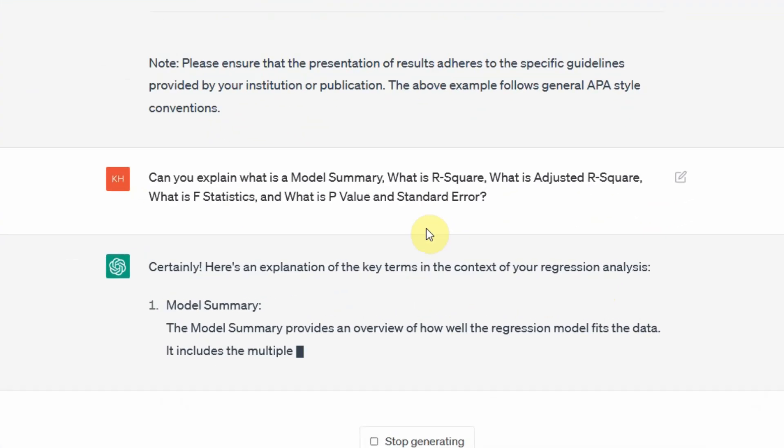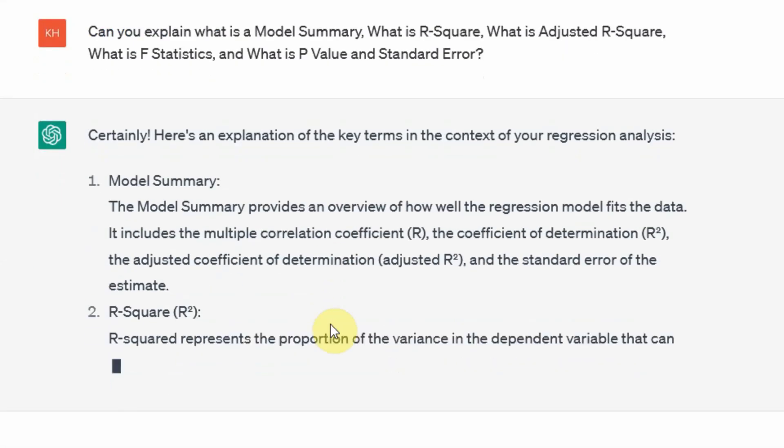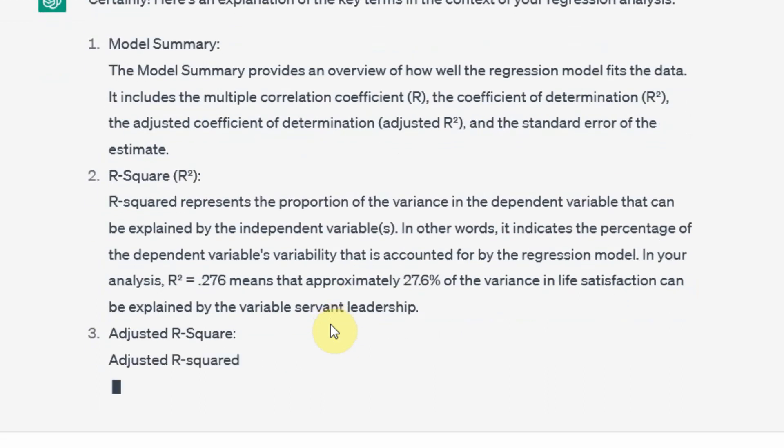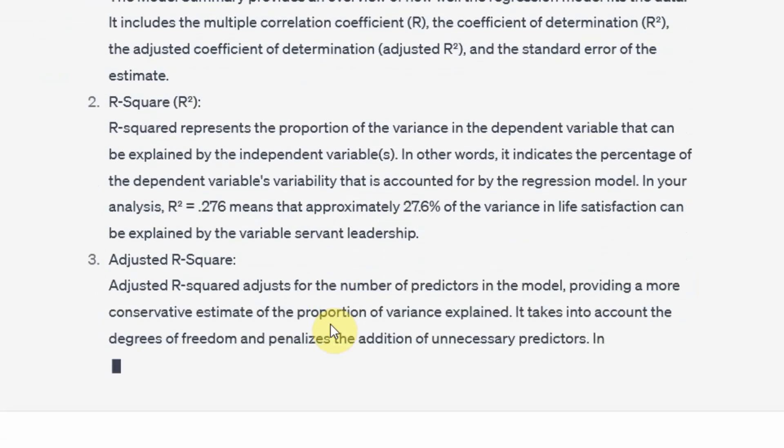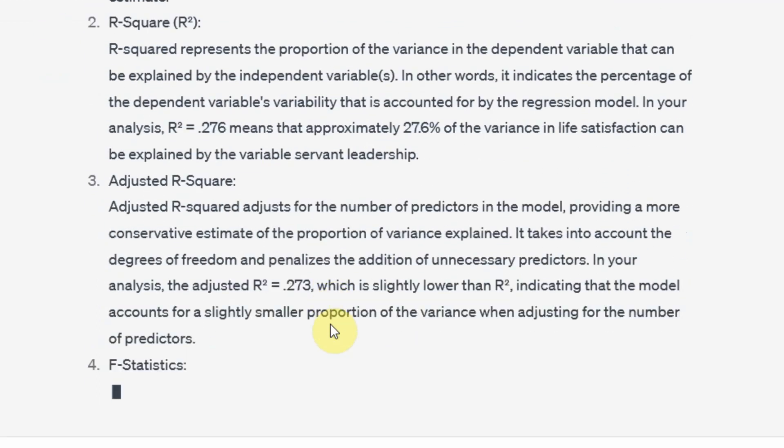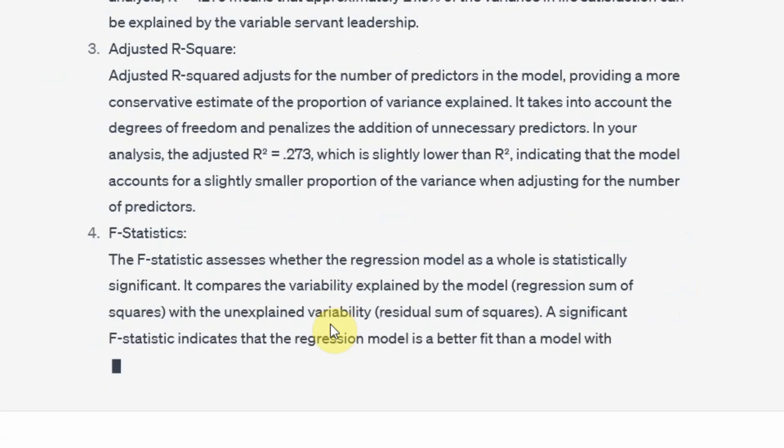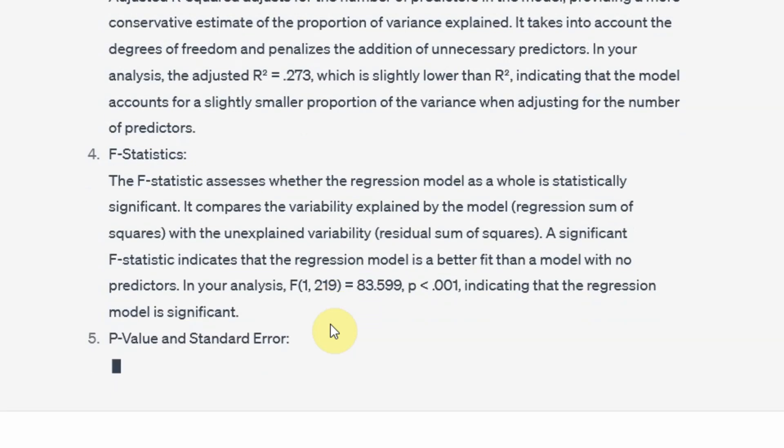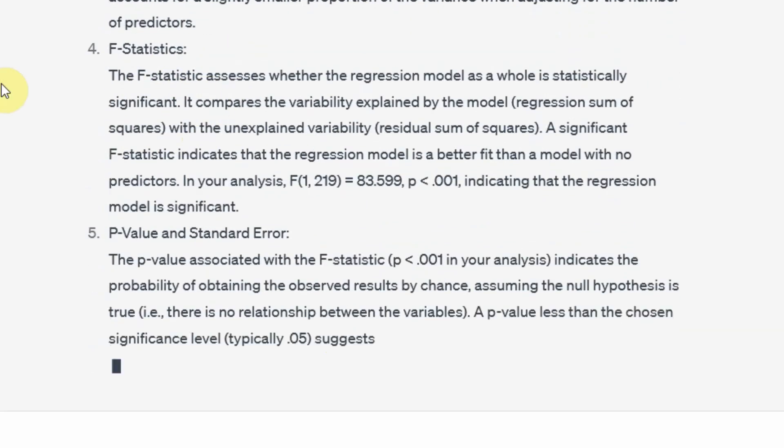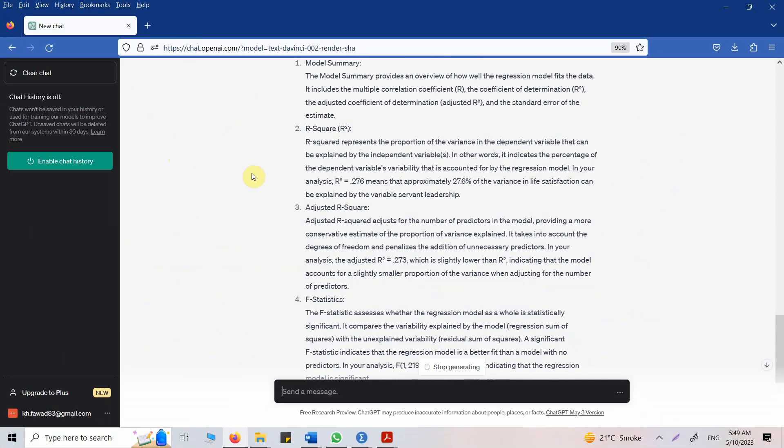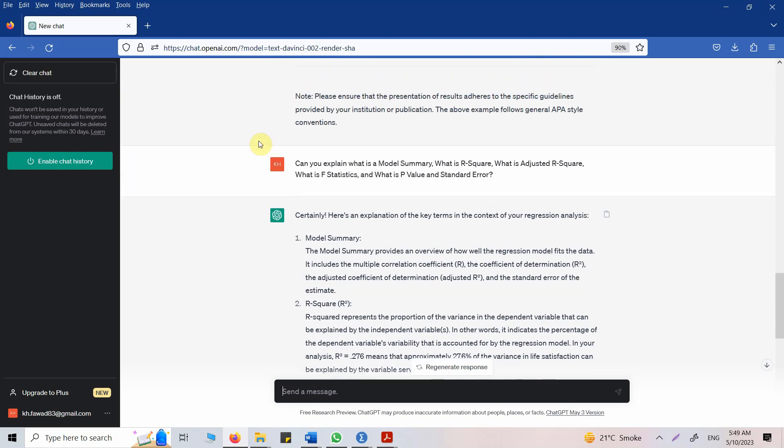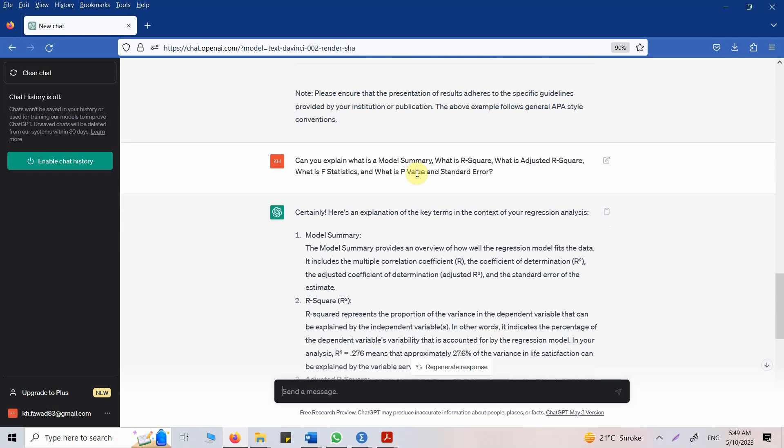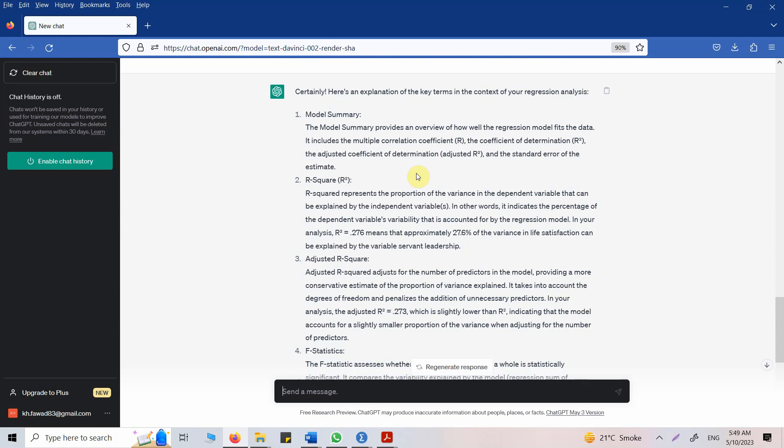Now here are the explanations. So the model summary provides an overview of how well the regression model fits the data. It includes multiple correlation coefficient R, the coefficient of determination R square, and coefficient of determination will tell you how much variance in the DV is being explained by the IV. Now each of these are explained here. You can further probe ChatGPT to give you more detail if you do not understand anything. Now this is how you can use ChatGPT to learn new concepts. Do not just copy and paste the results. That will be detrimental to your research. That will dampen your research skills. Now use it as a guide, as a teacher sometimes, as an assistant in your research. Now I've got the details here. Now I read this. I may have some more questions. I'll ask ChatGPT if I do not understand something. I'll ask ChatGPT if my understanding is right or not. So you put in your understanding and ask ChatGPT if you have interpreted it correctly or not.